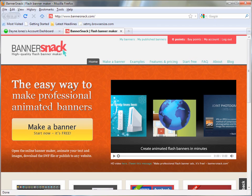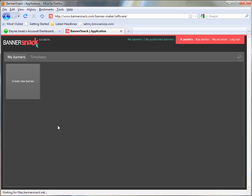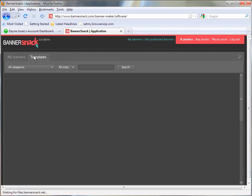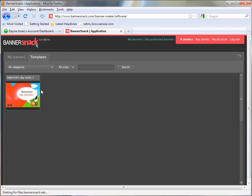Once you're signed in, you'll see this screen and you'll want to click Make a Banner to start now. Once the application loads, you're going to see your templates here and the Flash shows that you've already made.